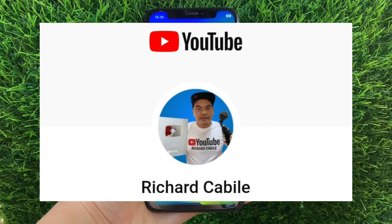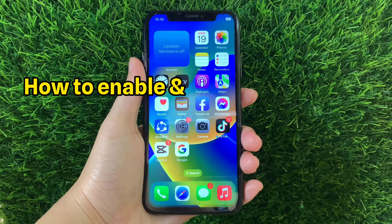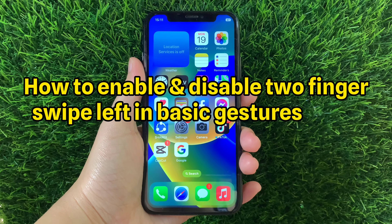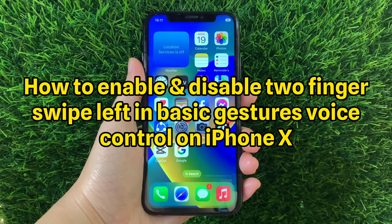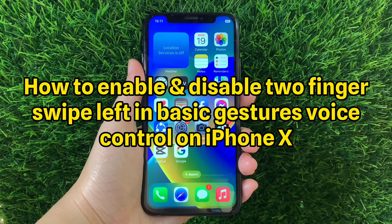Hi, welcome to Richard Cobbili's YouTube channel. For today's tutorial, I will be teaching you how to enable and disable two fingers swipe left and basically test your voice control on iPhone X.